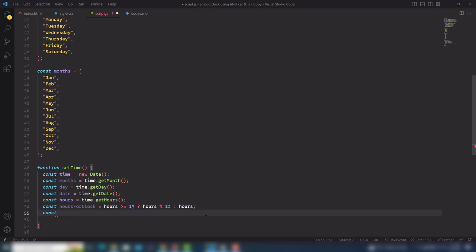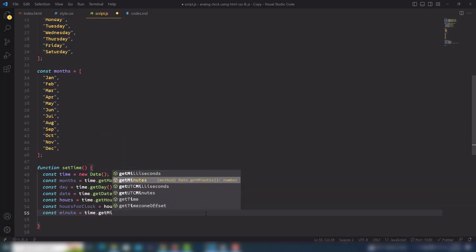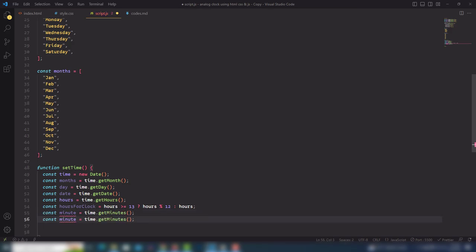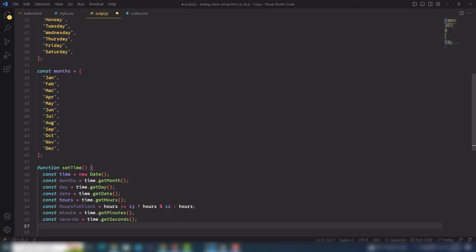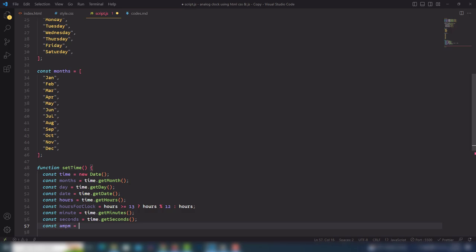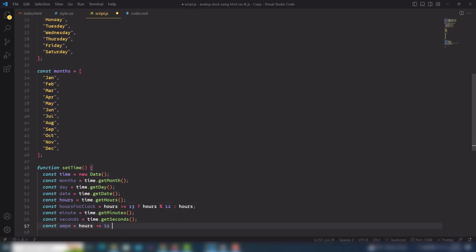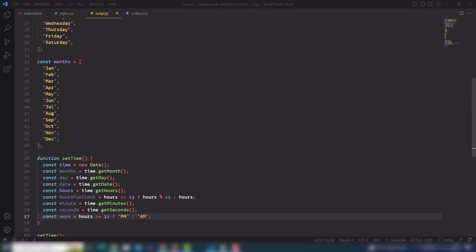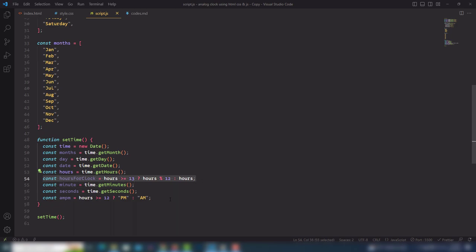Then I'll get const minutes using time.getMinutes() and const seconds using time.getSeconds(). Finally I need to determine AM or PM: if hours >= 12, display 'PM', otherwise display 'AM'.